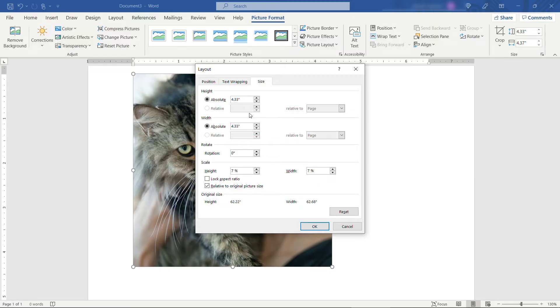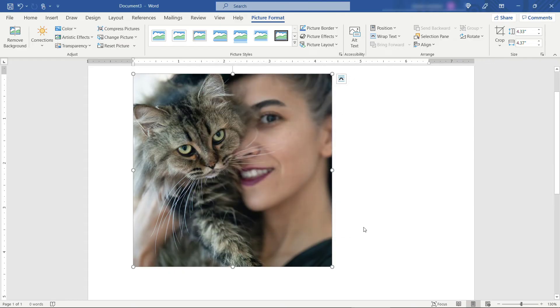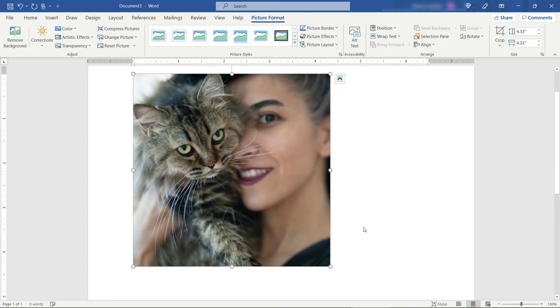If you had that aspect ratio locked it would actually make the height shorter as well. But now they're both 4.33. So this should be perfectly square.